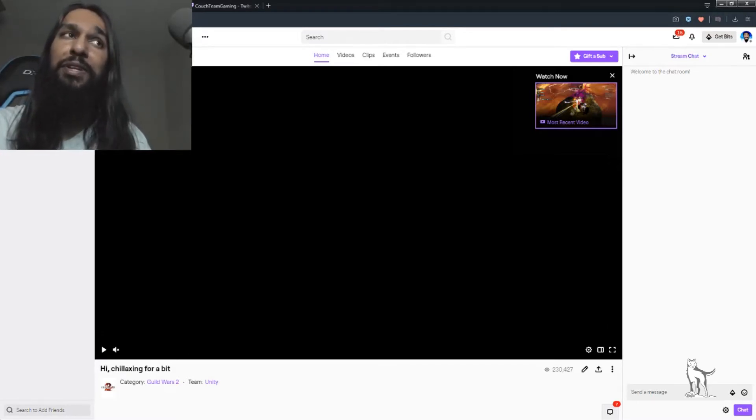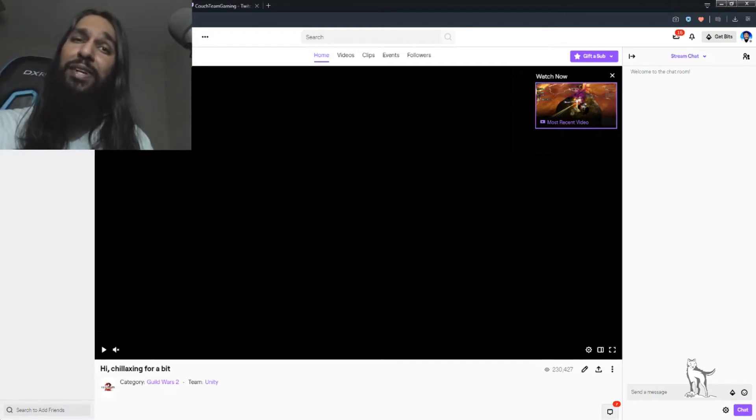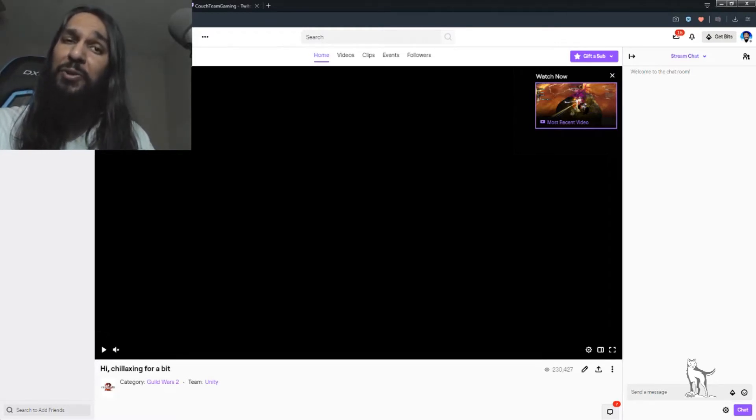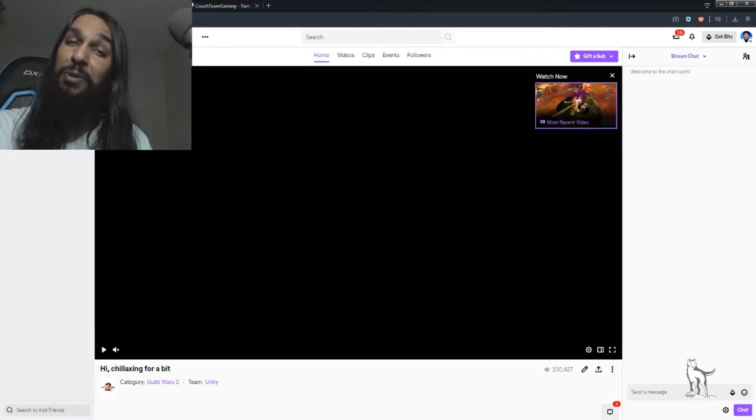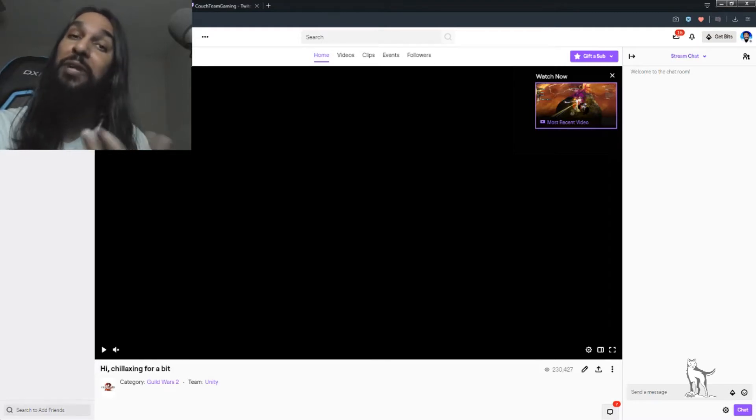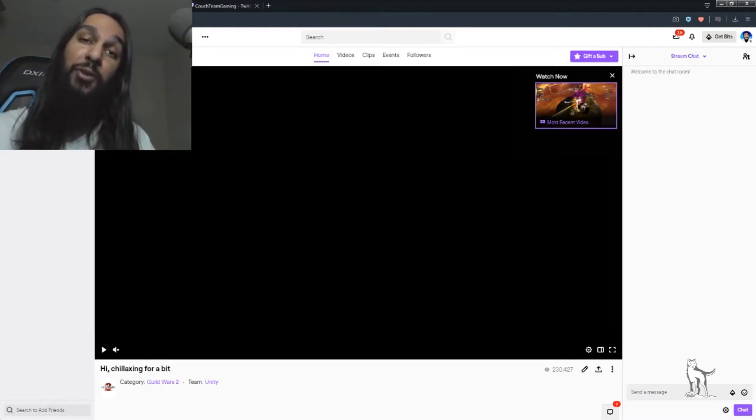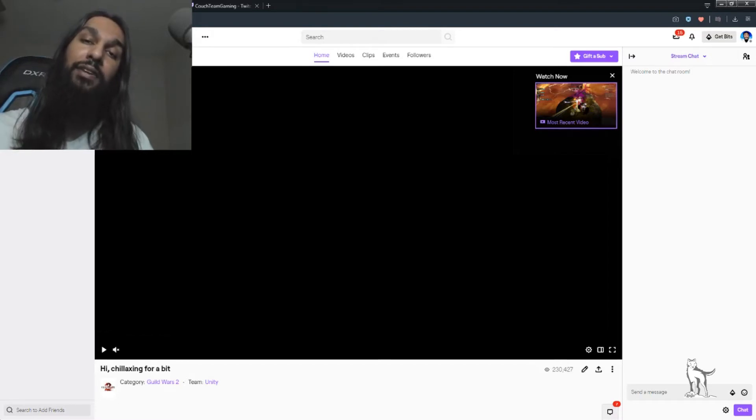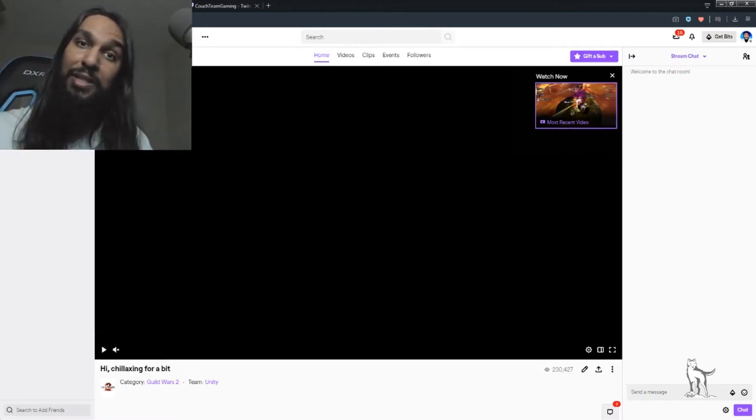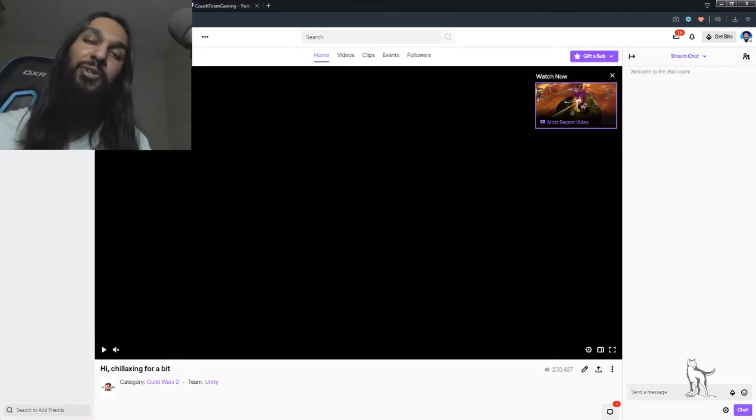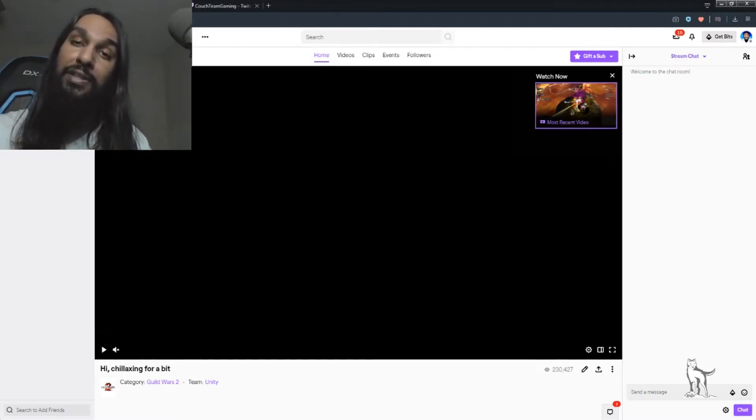So, let's go ahead and figure out how to play those ads so we can start earning some revenue from people seeing those ads while our streams are live. The first thing you're going to want to do is head on over to Twitch, and once you're on Twitch, make sure that you're logged in.